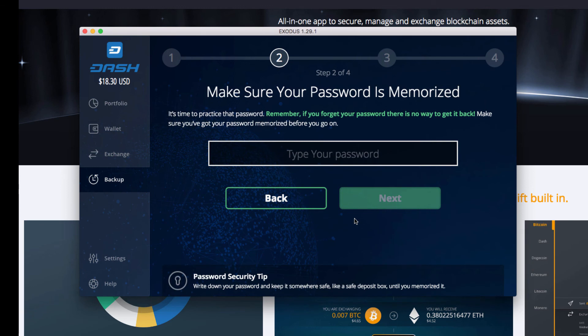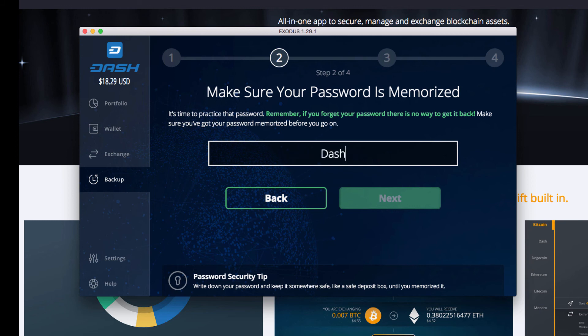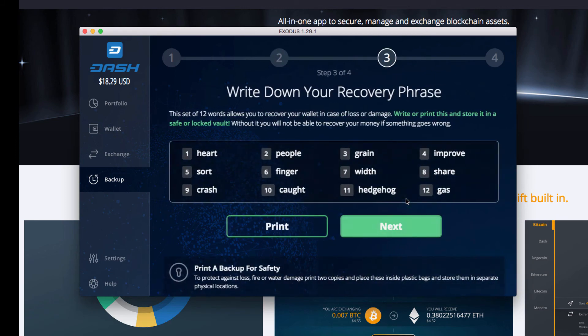Make sure your password is memorized. So this is confirmation. Like even when you create an email, you type in your password once and you type in your password again to make sure that they believe that you have it memorized. So Dash lover, click Next.